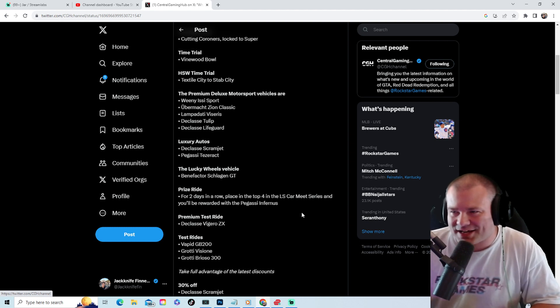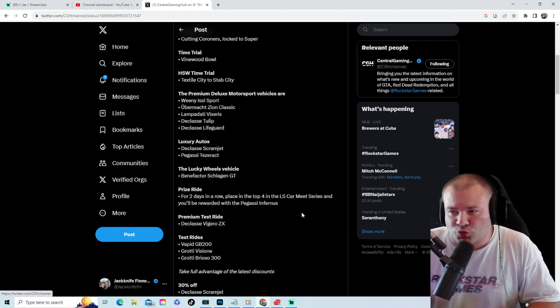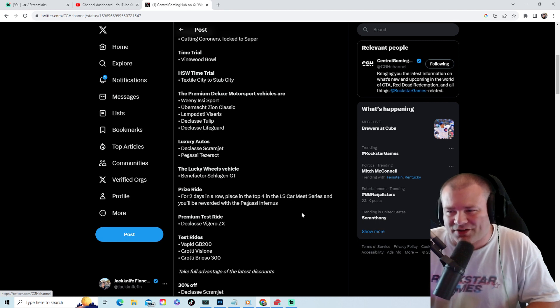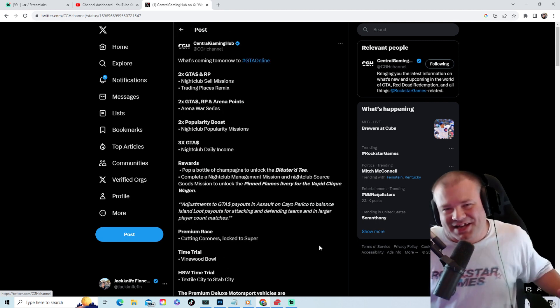Simeon's dealership has the Issi Sport, the Z-Type Classic, the Viseris, the Tulip, and the Lifeguard. Luxury Autos has the Scramjet and the Tezaract.